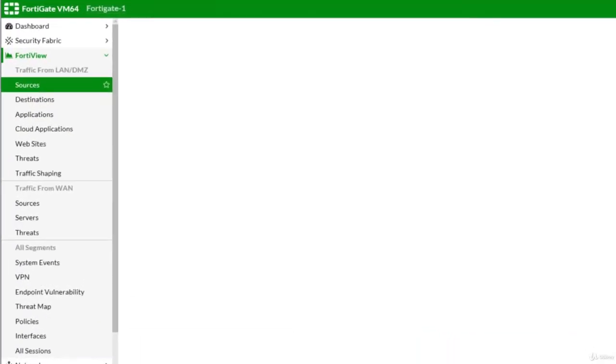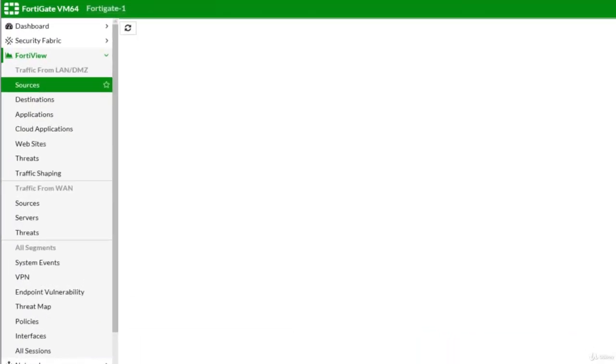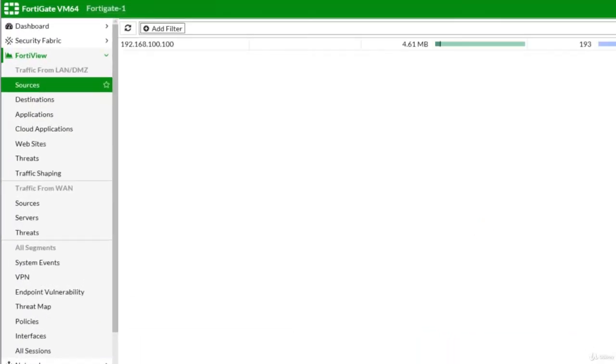In the sources list, here it is: 192.168.100.100. It is now live and connected to the internet.